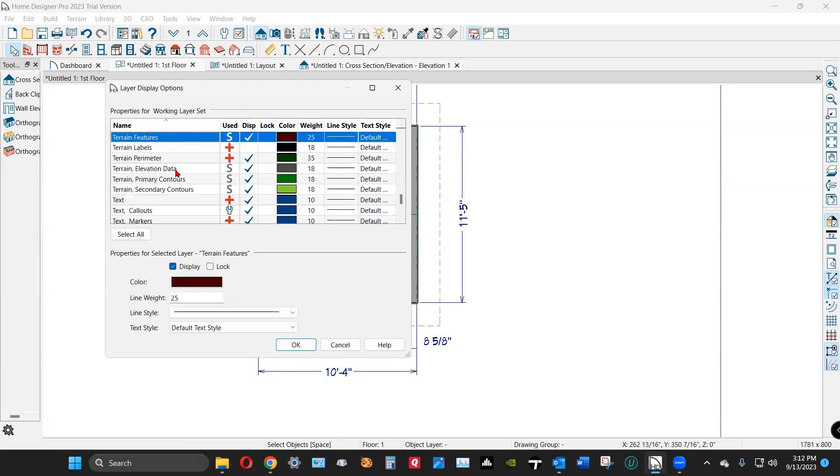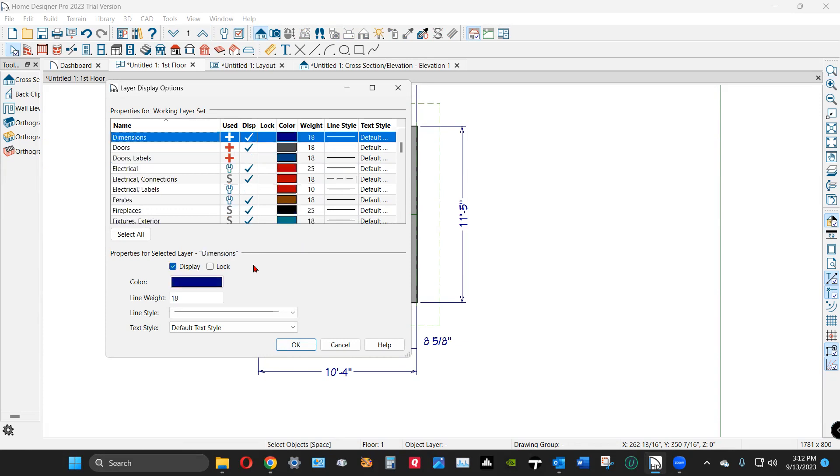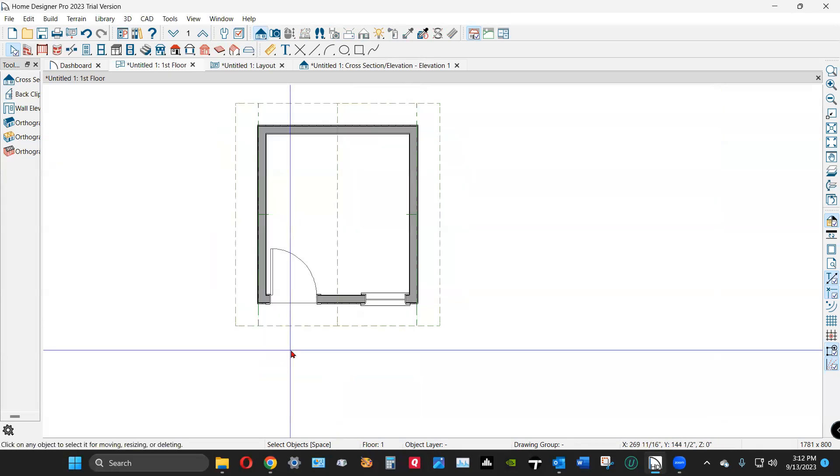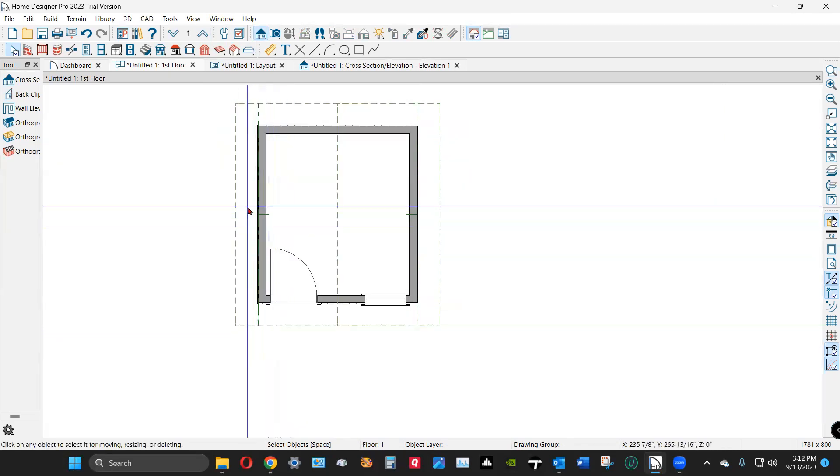If I don't want roof planes to show in Plan View, I would go to the Plan View Display Options. Go to Terrain, Terrain Perimeter, and then check that. Oh, I said dimensions, didn't I? Sorry about that. No, I said roof planes. But you get the idea.